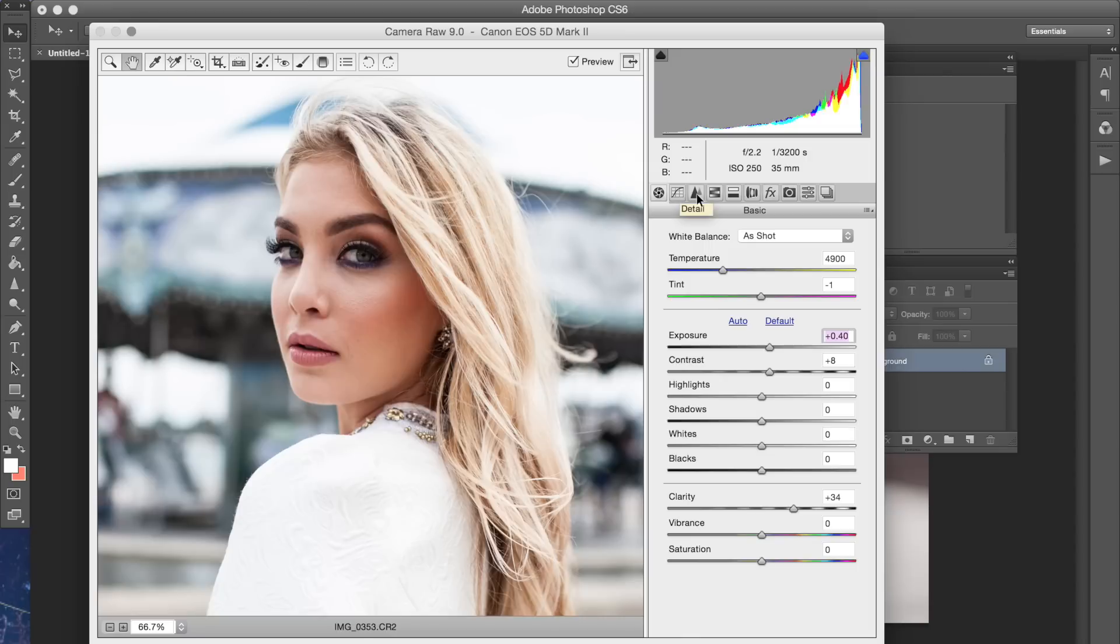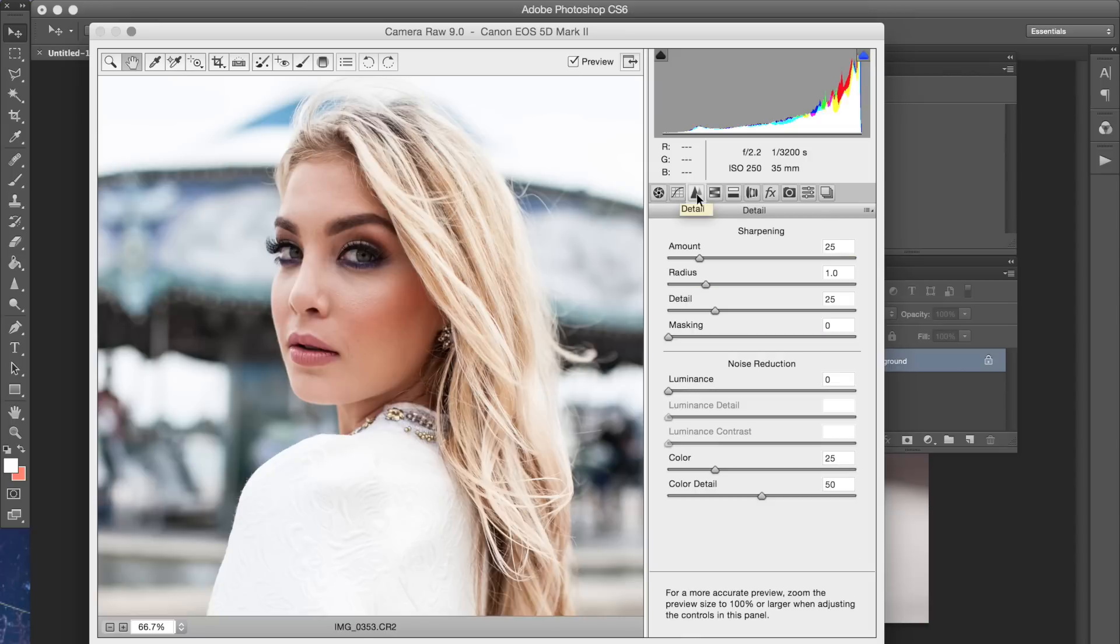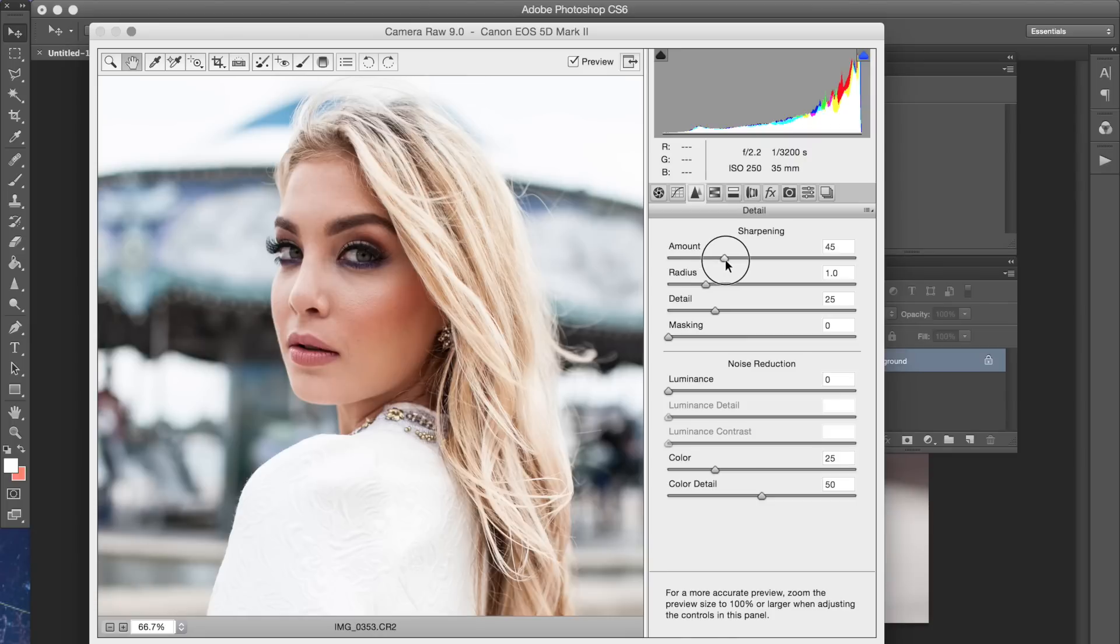One last thing that I'm going to do is go to the detail panel and you can also adjust the sharpening here or you can do it in Photoshop but this is an easy way because you're already in the panel anyways.